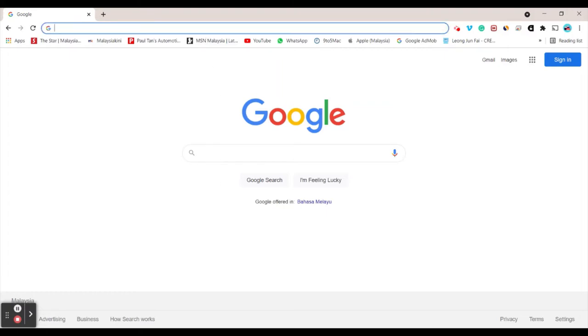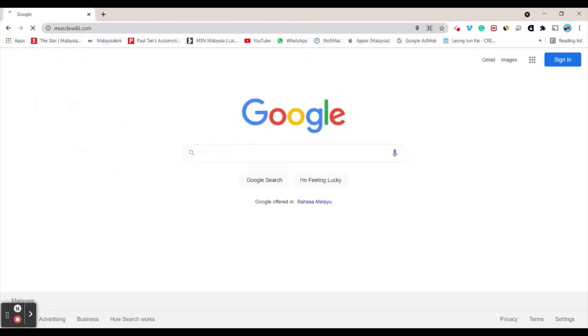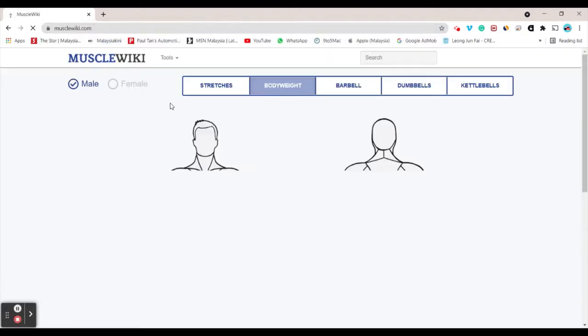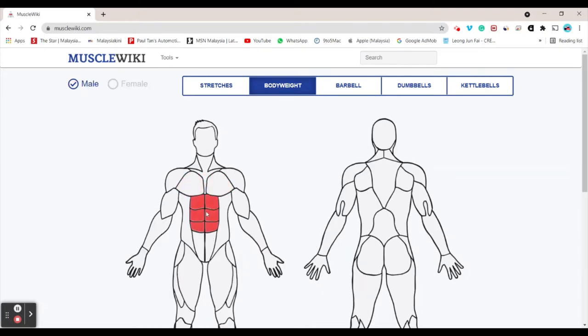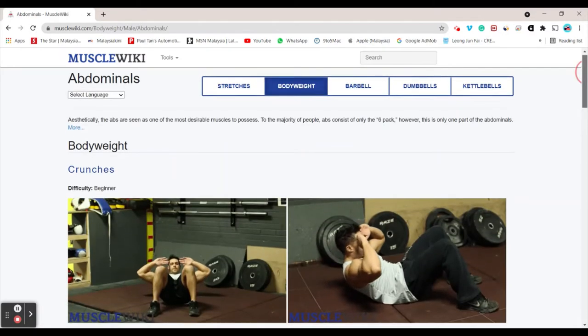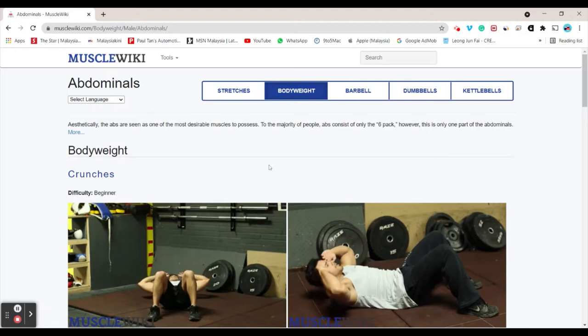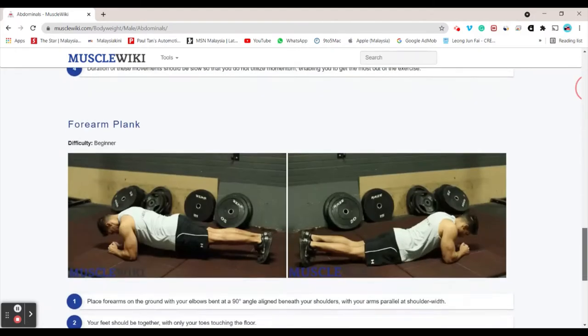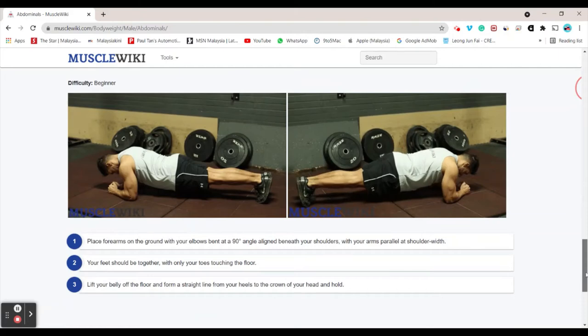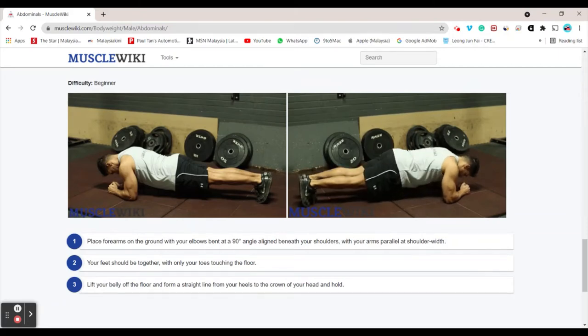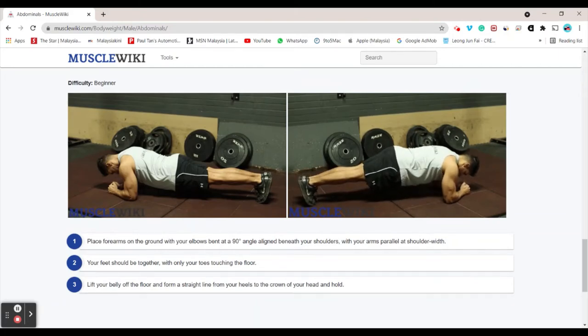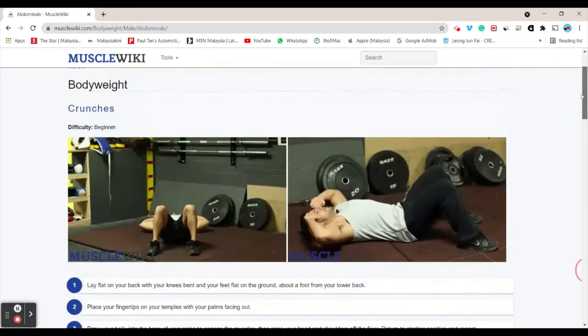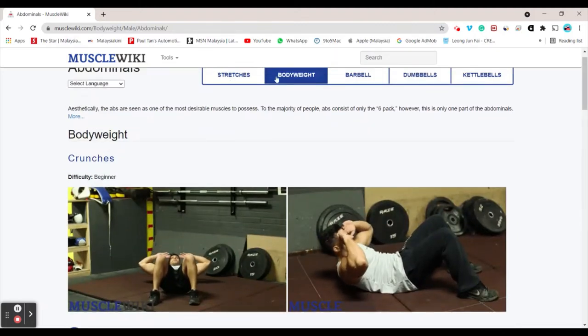Head to any browser tab and the first website is MuscleWiki.com. This website helps you stay fit. You can choose your gender, male or female. I'm going to choose male and then the abdominals section. As you can see, there are several exercises you can try out with short GIF clips and instructions on how to do them, plus different types of exercises such as stretches, bodyweight,